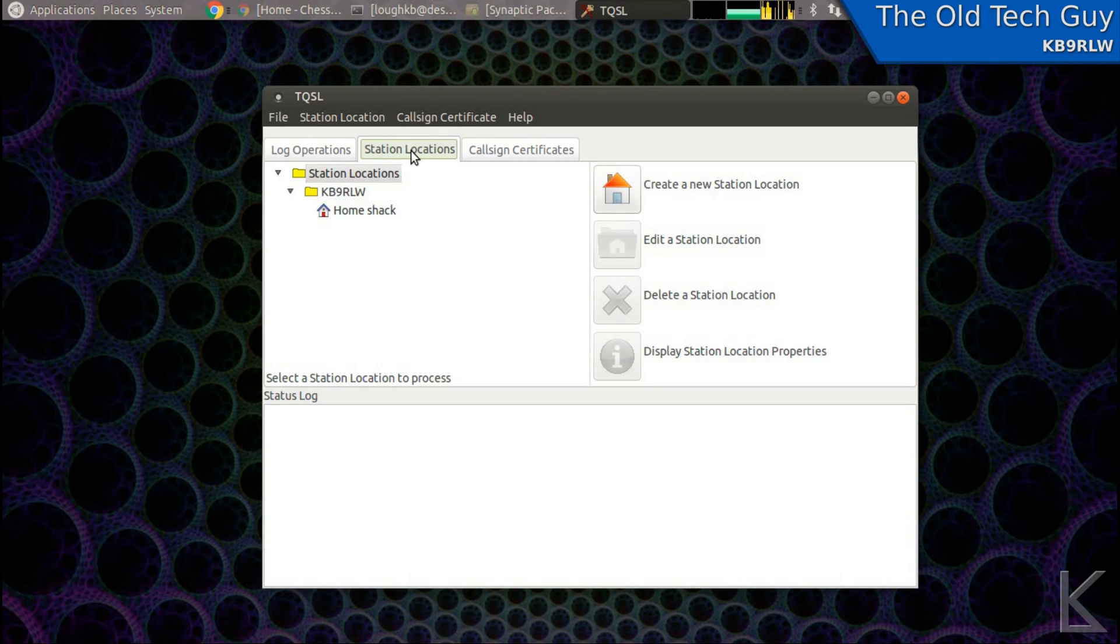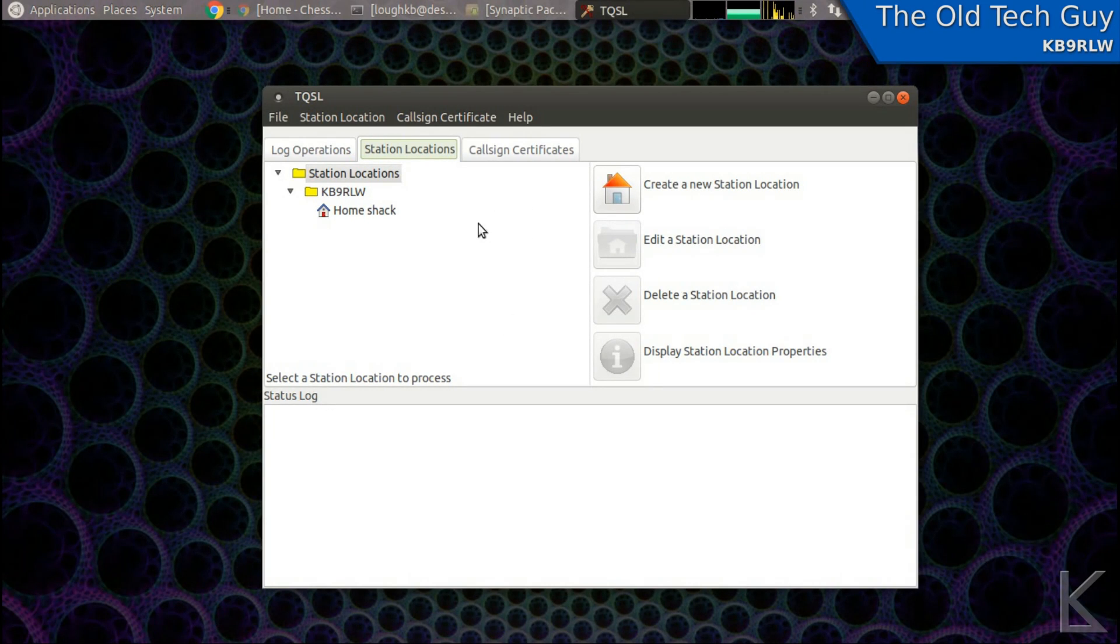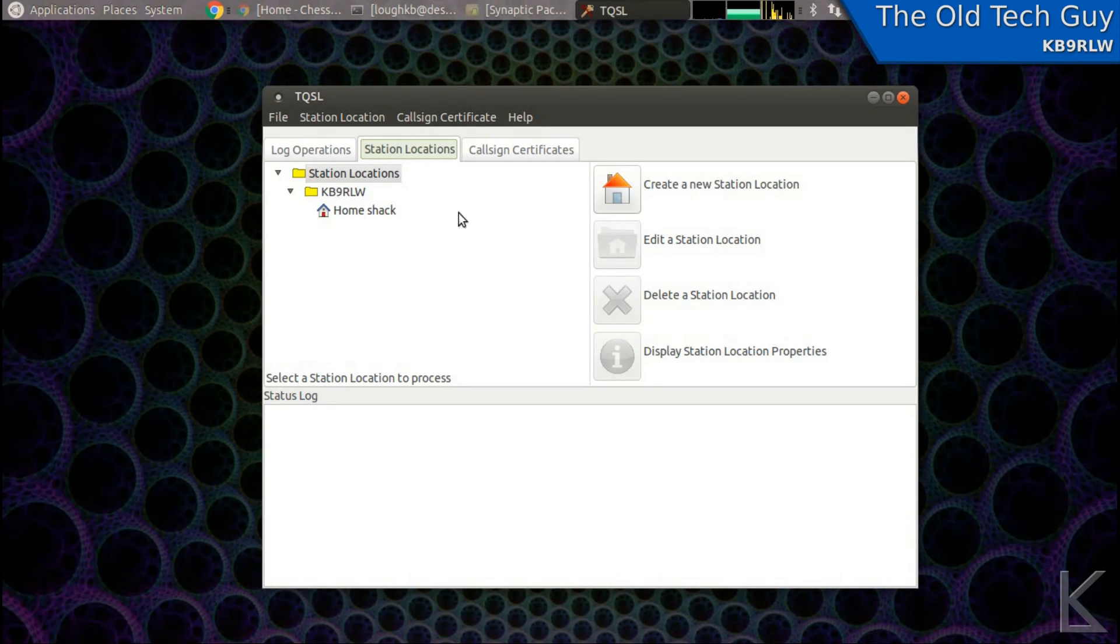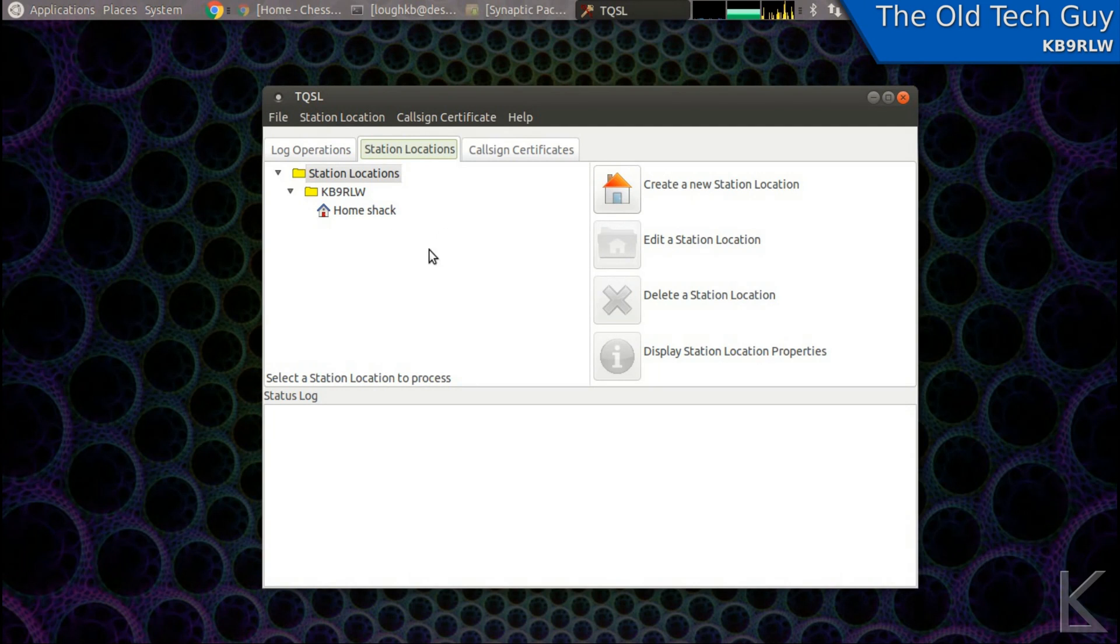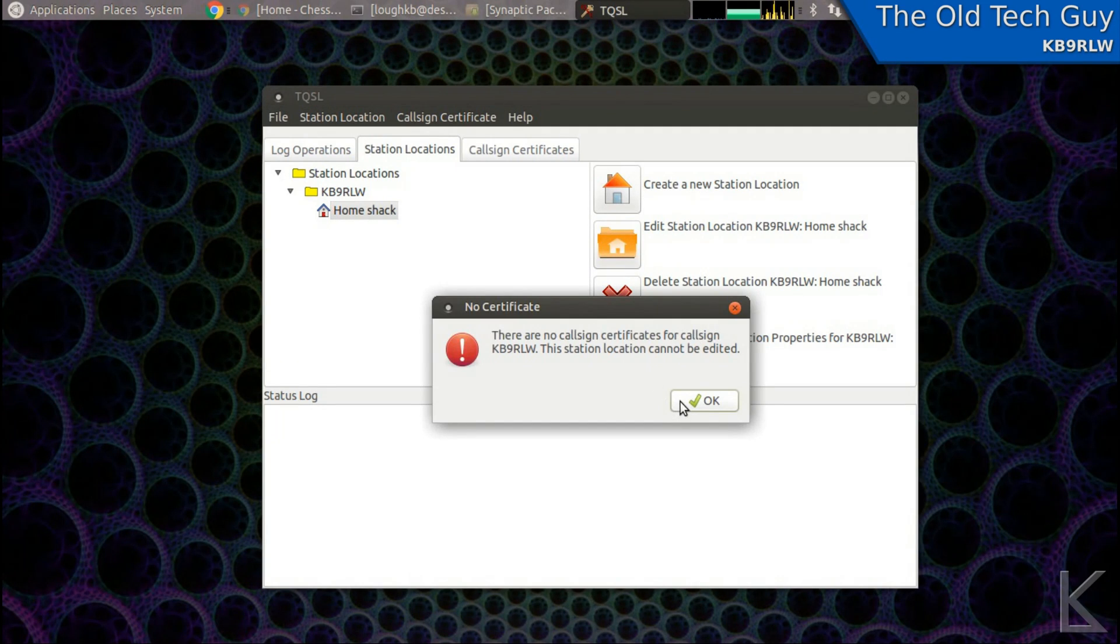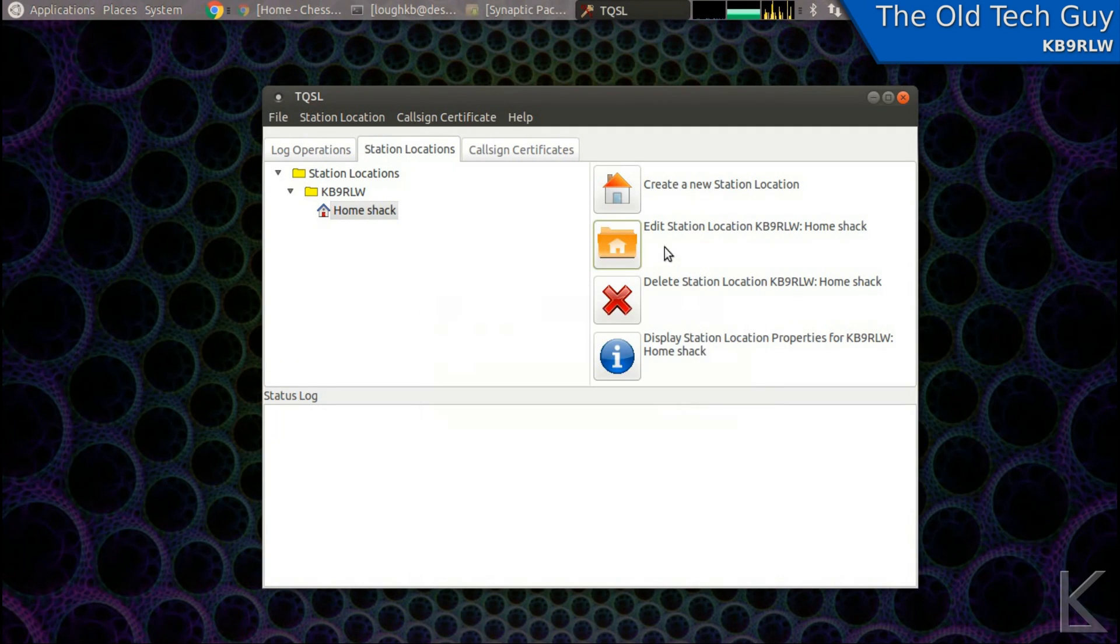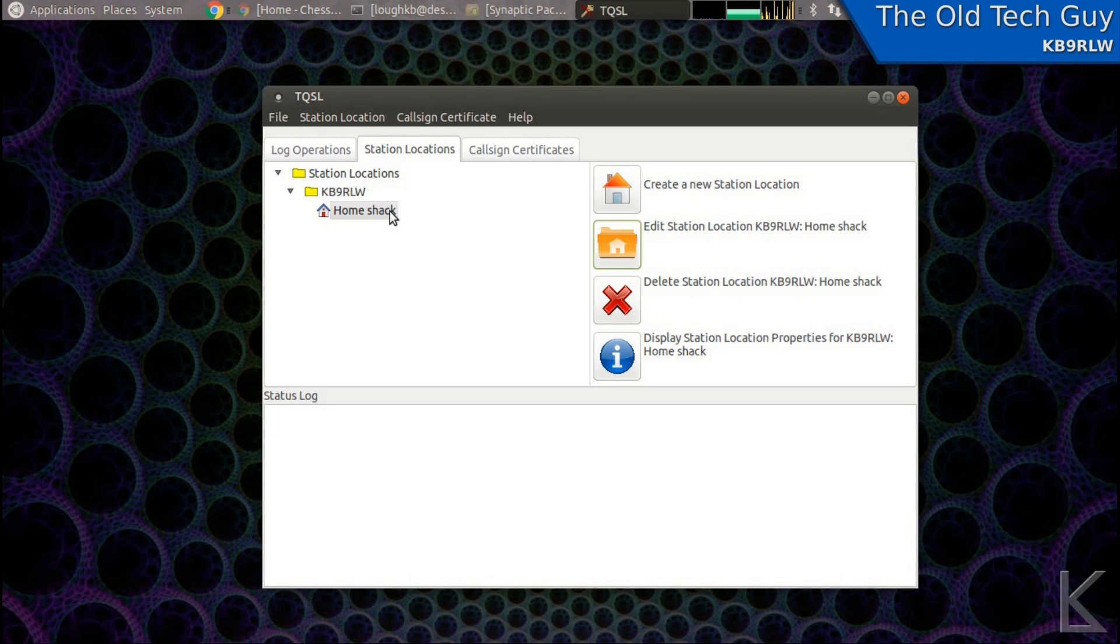You'll go to station locations, and you'll define a location for your station that you're uploading logs from. They let you set up several locations. Like let's say you had a cabin in the woods in another state that you go to sometimes, you could set that up. Or a field site that you go to often, or a national park, or whatever. You could set up locations so the logs could have different locations. So you'll want to set up your home location. And that consists of a grid locator and some basic information about your station location.